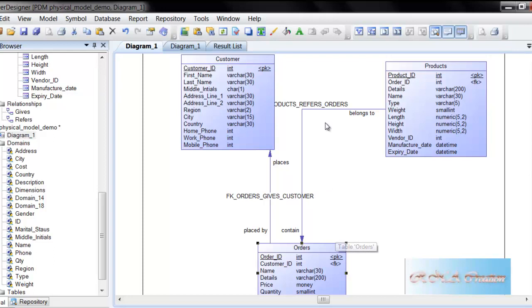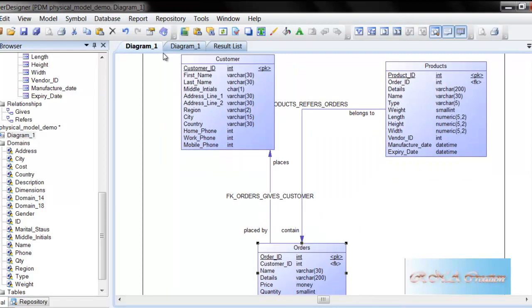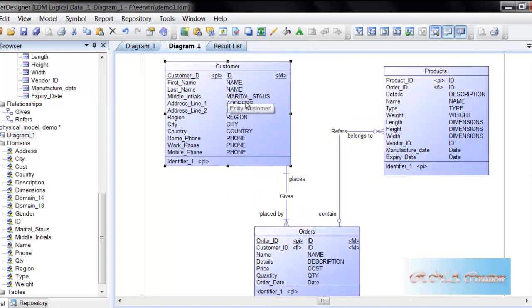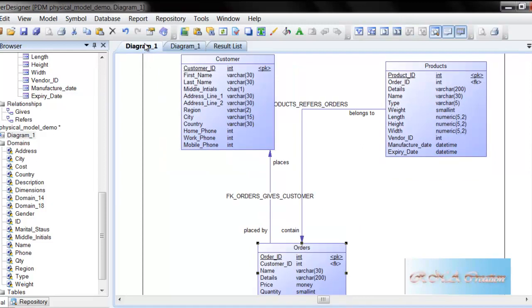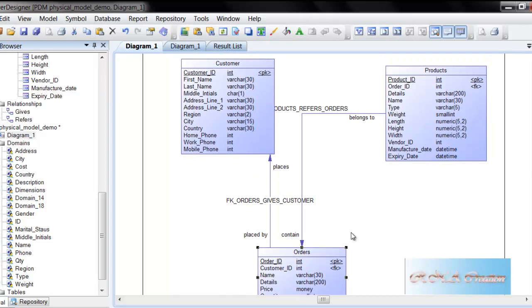You can see in the physical model the arrows and everything is the same. And you can see that the domain has been replaced by the data type here. So this is a perfect modeling tool, one of the perfect database design tools. As you can see, and now I am going to initiate the database.